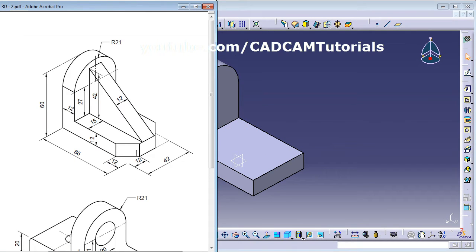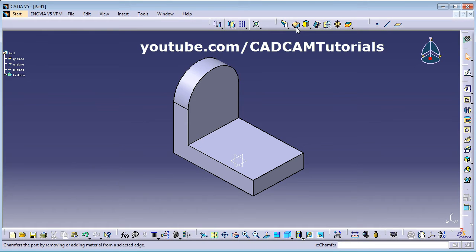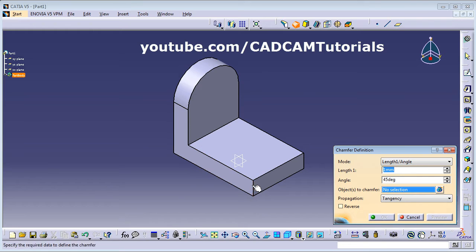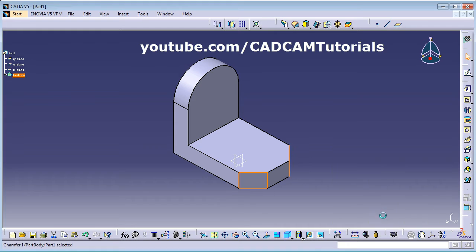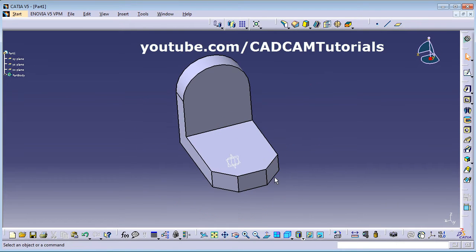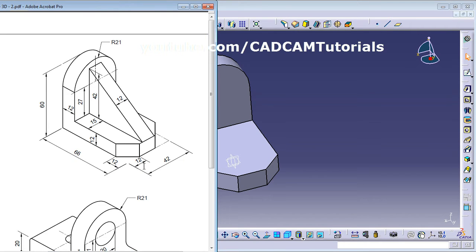Next are two chamfers of size 12. Click on the Chamfer button, then select this edge and this edge. Give a length of 12 at 45 degrees, meaning both sides will be equal. Click OK — the two chamfers of size 12 are created.